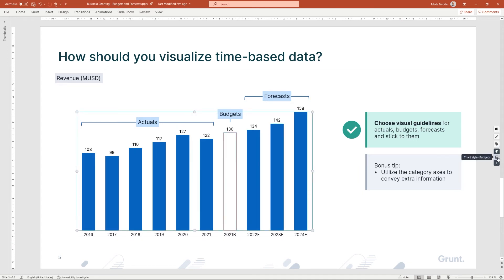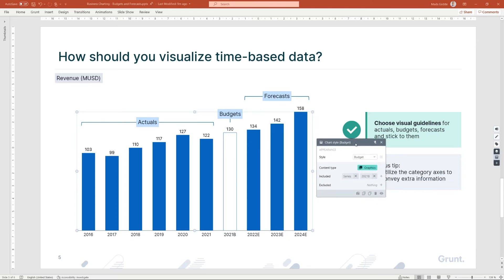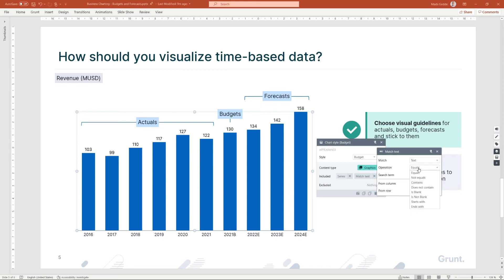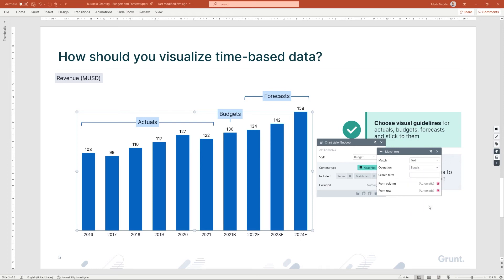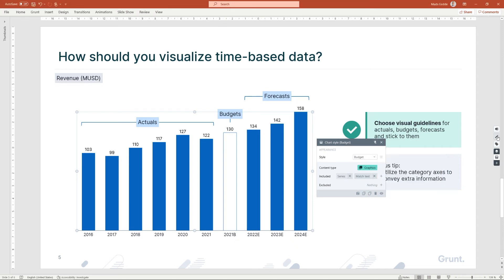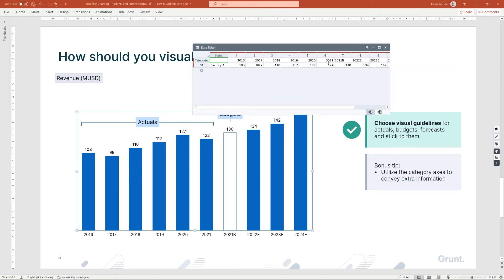We could have stopped here, but I will give you an advanced tip as well. If you want to make this style reusable, I recommend choosing a dynamic target. I remove the category target, then I'll add a match text target. I will tell Grunt to search for data points that end with the letter B for budget in the first row of my data. You see that we are back at the same result we had before, but we now have a dynamic rule. So if I change my data to state that 2021 was a budget value, Grunt will style it correctly without my intervention.